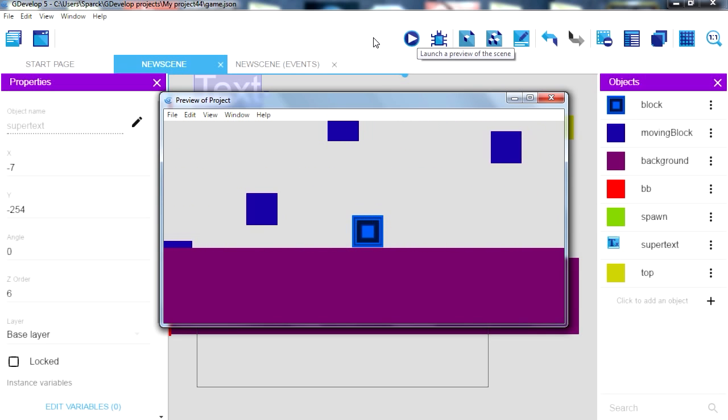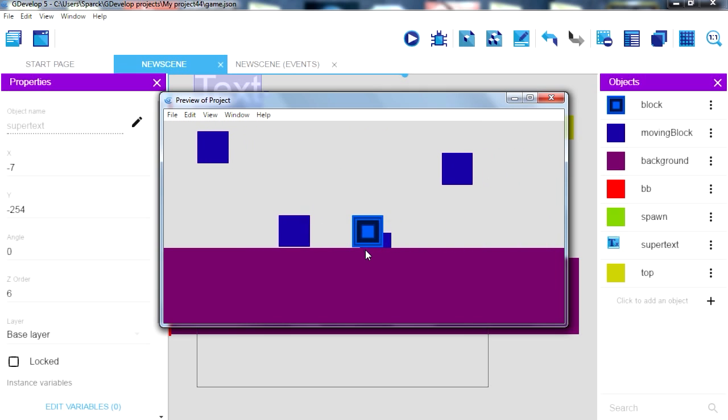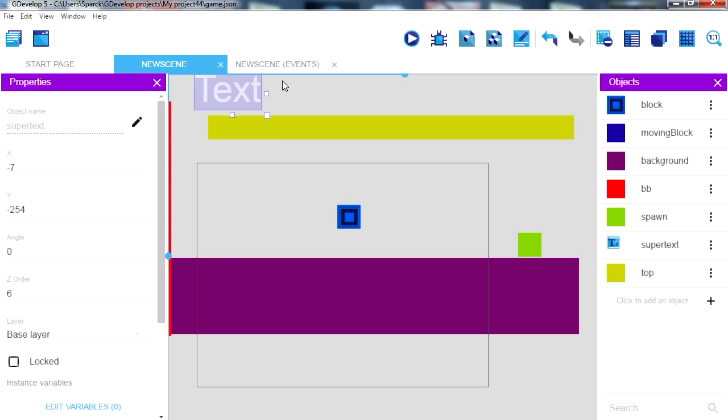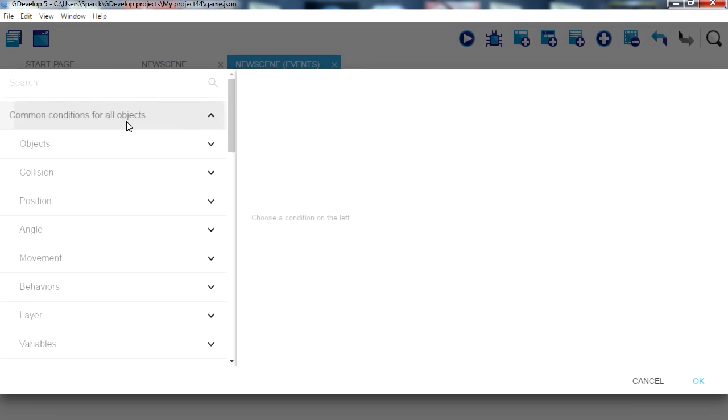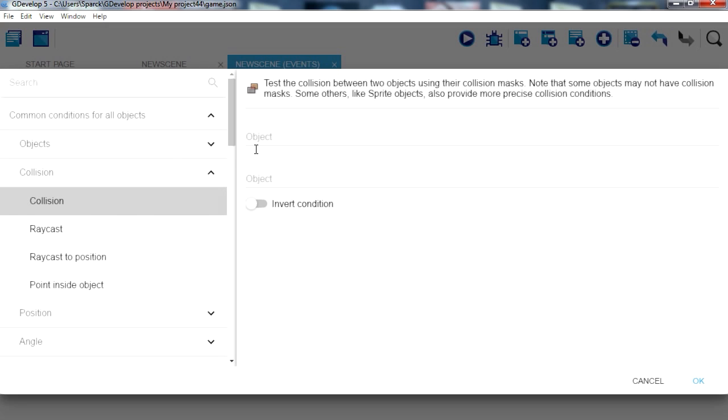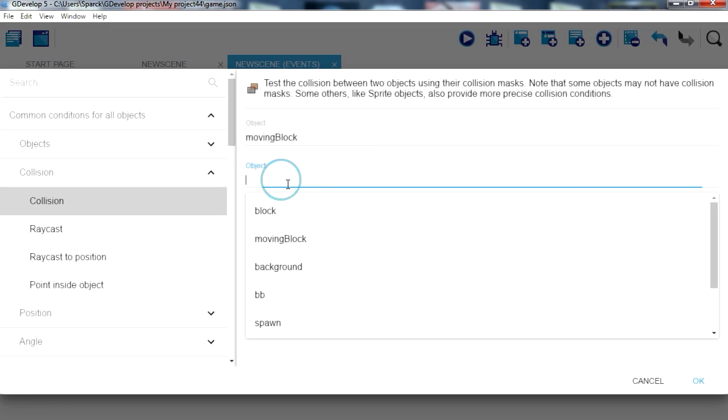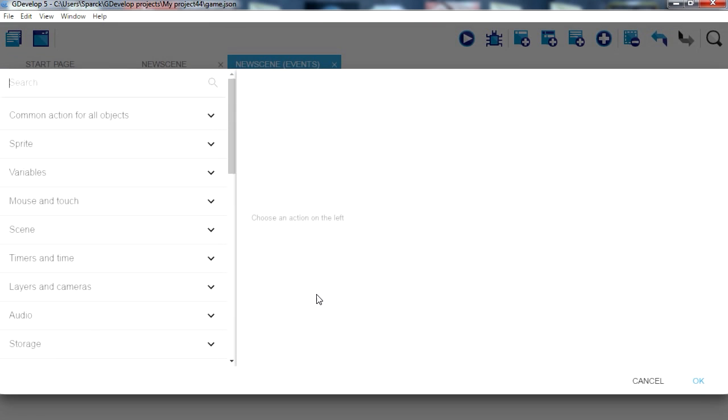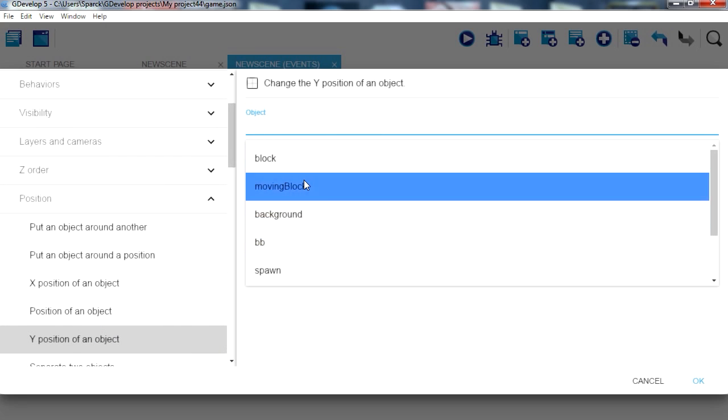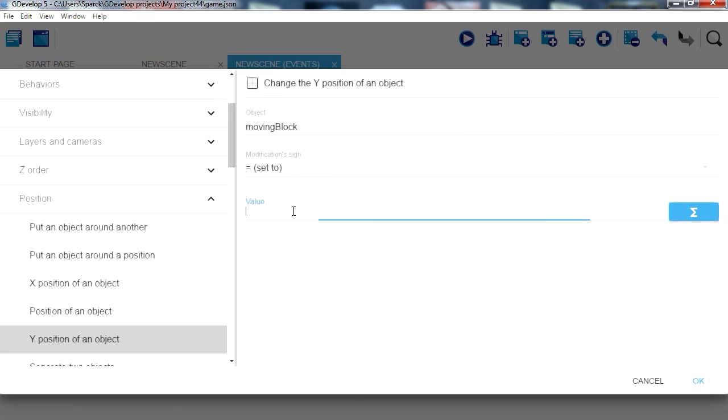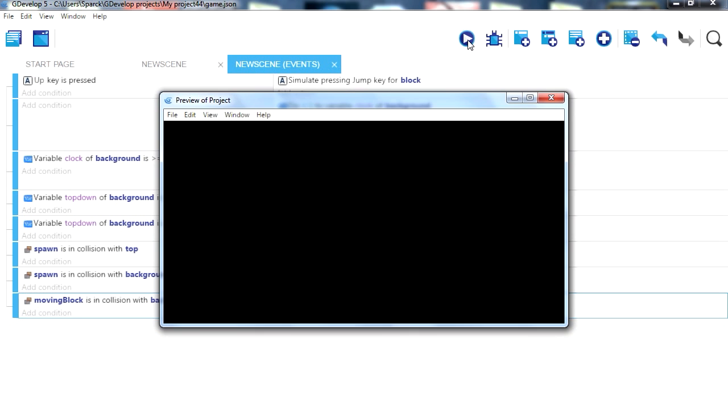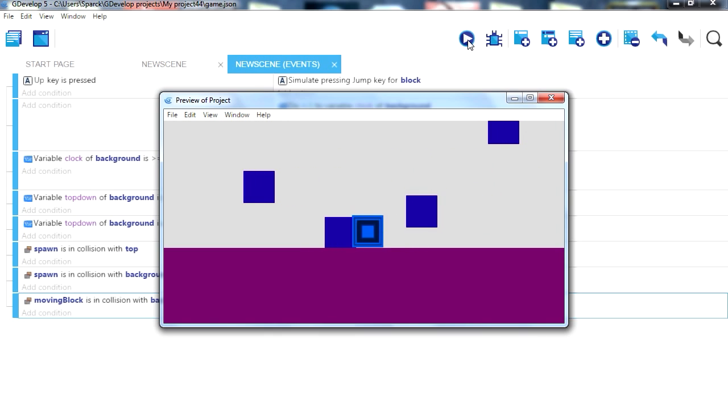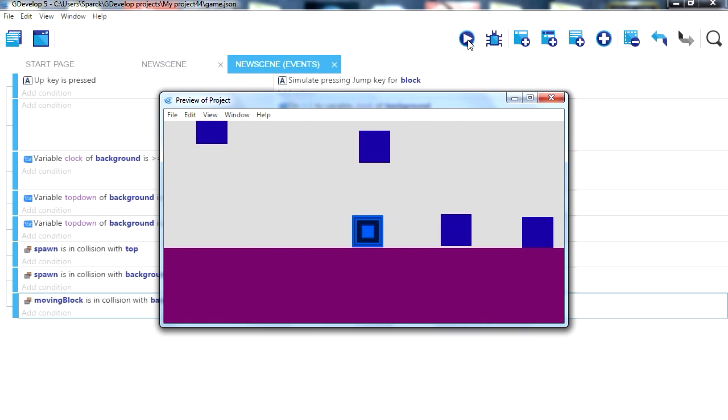Okay, some blocks are coming under the ground there so we want to change that. So if there is a collision between moving block and the background, we can set the y position of a moving block equals 192. Try it out. There you go, things will work fine.